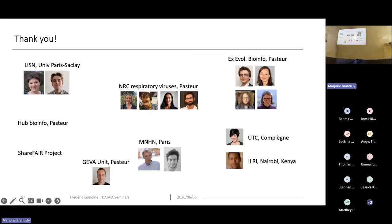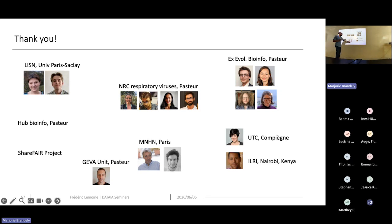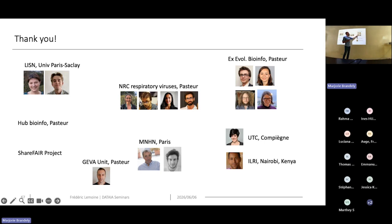I would like to thank you for your attention and thank all the collaborators with whom I worked in the past few years: at LISMMA, at the National Reference Center for Respiratory Viruses, the Muséum National d'Histoire Naturelle with Paul and Olivier, UTC Compiègne with Mireille and Jean-Baka, the GEVA unit at Institut Pasteur, and our former Evolutionary Bioinformatics team at Pasteur with Jakub, Luc, Anna, and Marie.